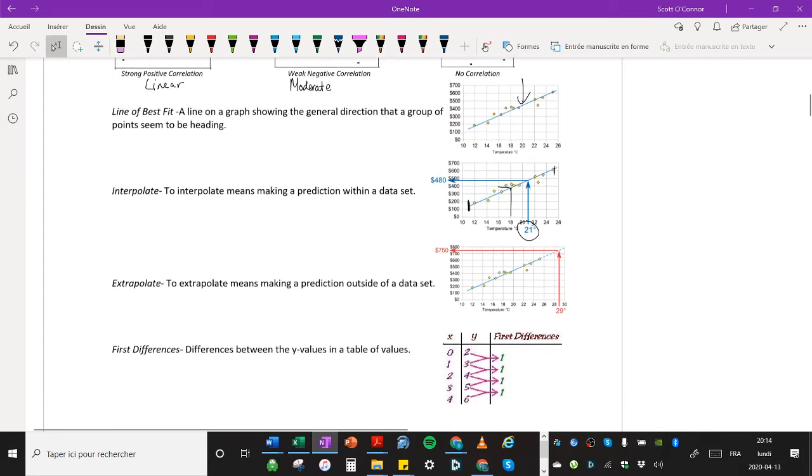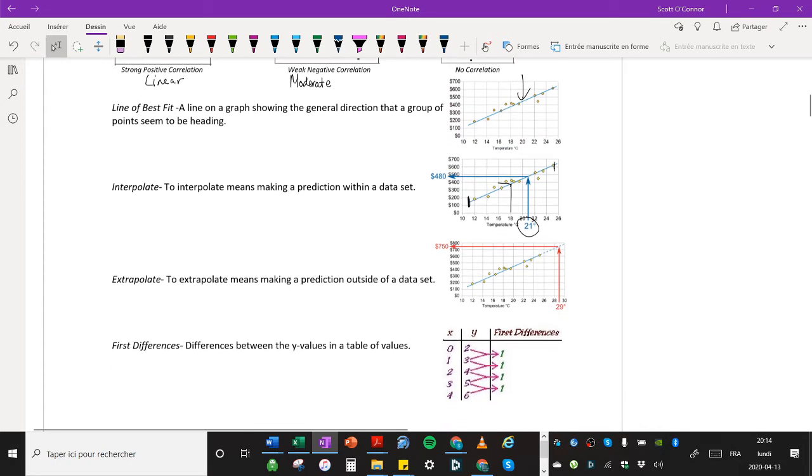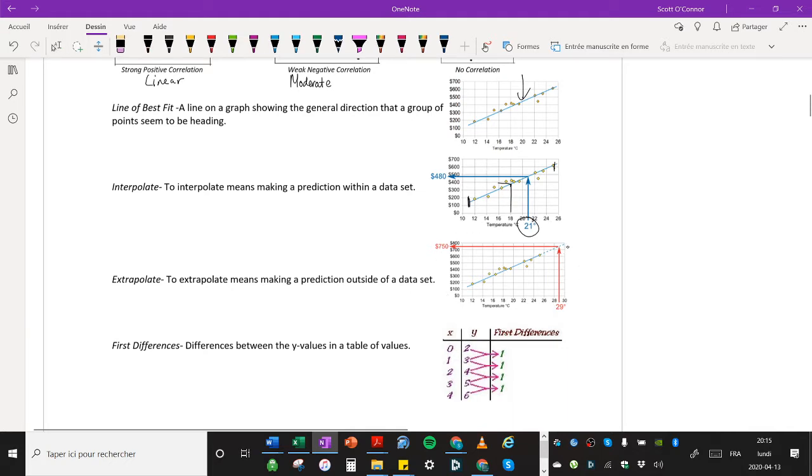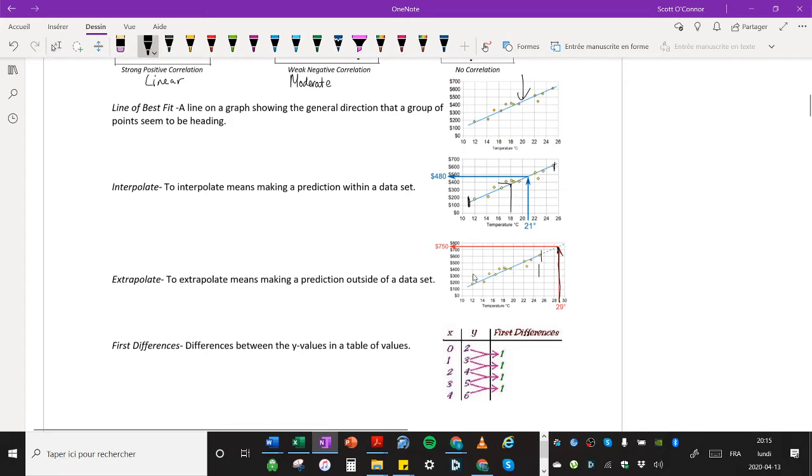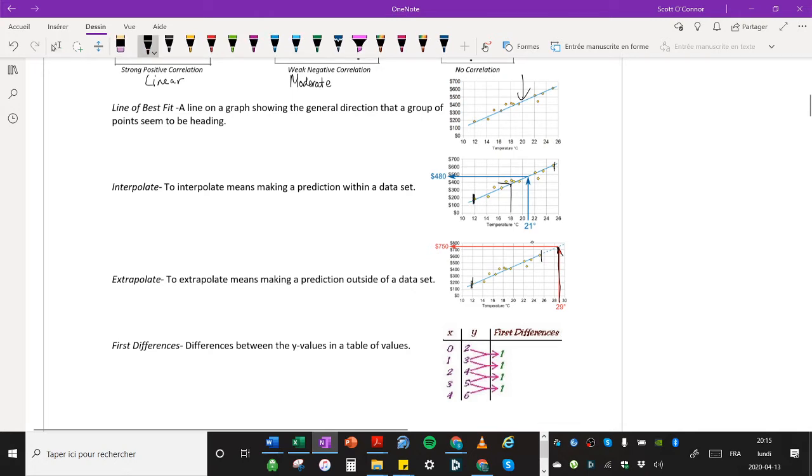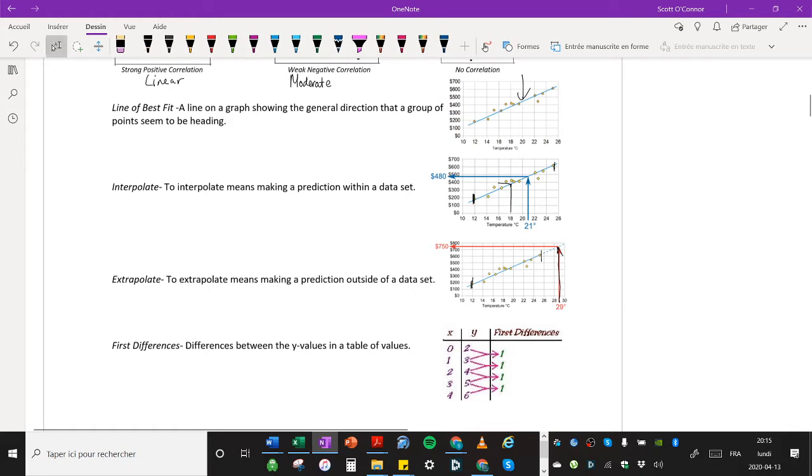What about extrapolate? Extrapolate means making a prediction outside of a data set. So if you look at this graph right here, then you can see that they tried to make a prediction based on a temperature of 29 degrees. Did they have data for 29 degrees? No, they had data from 12 to 25. And 29 is outside of those numbers. If they also had said 11 or if they had said 10, those numbers are outside the data set. So that's extrapolation.